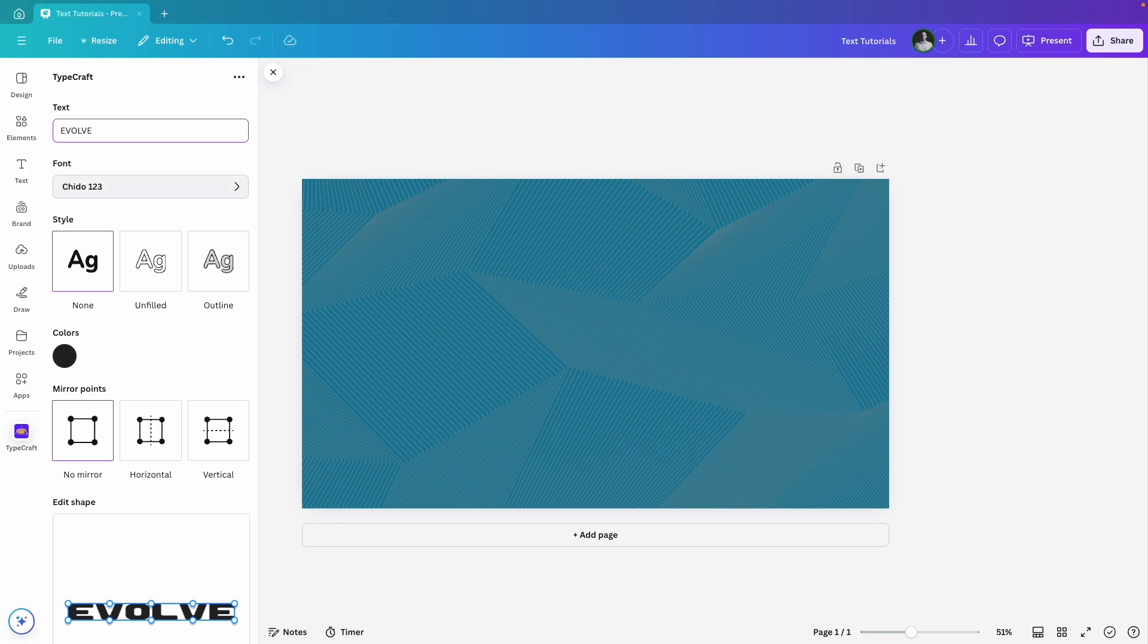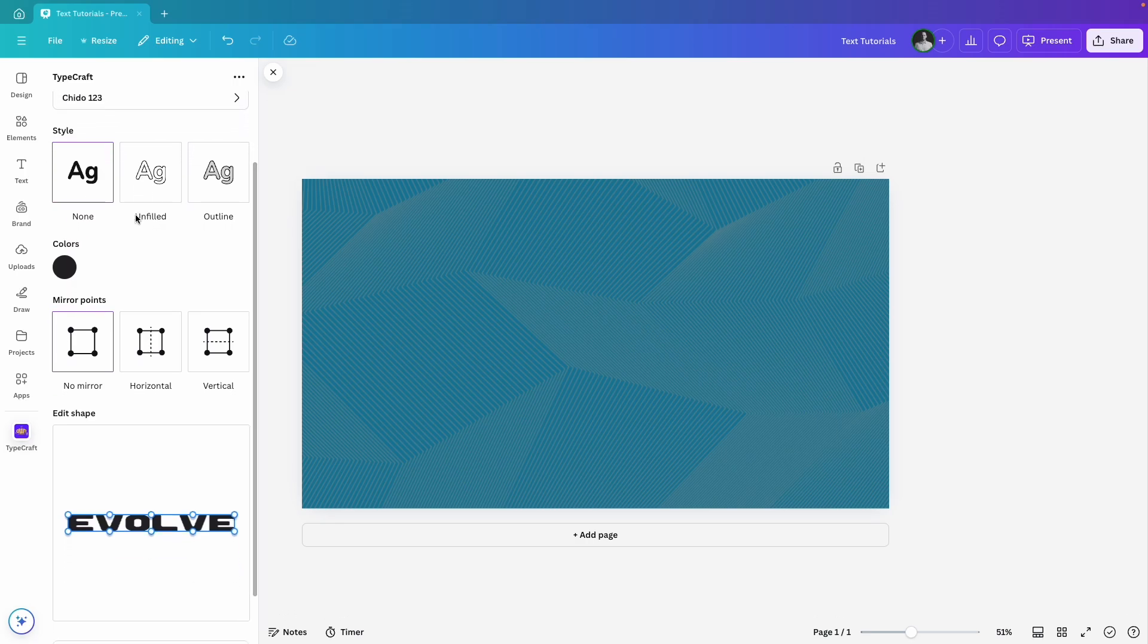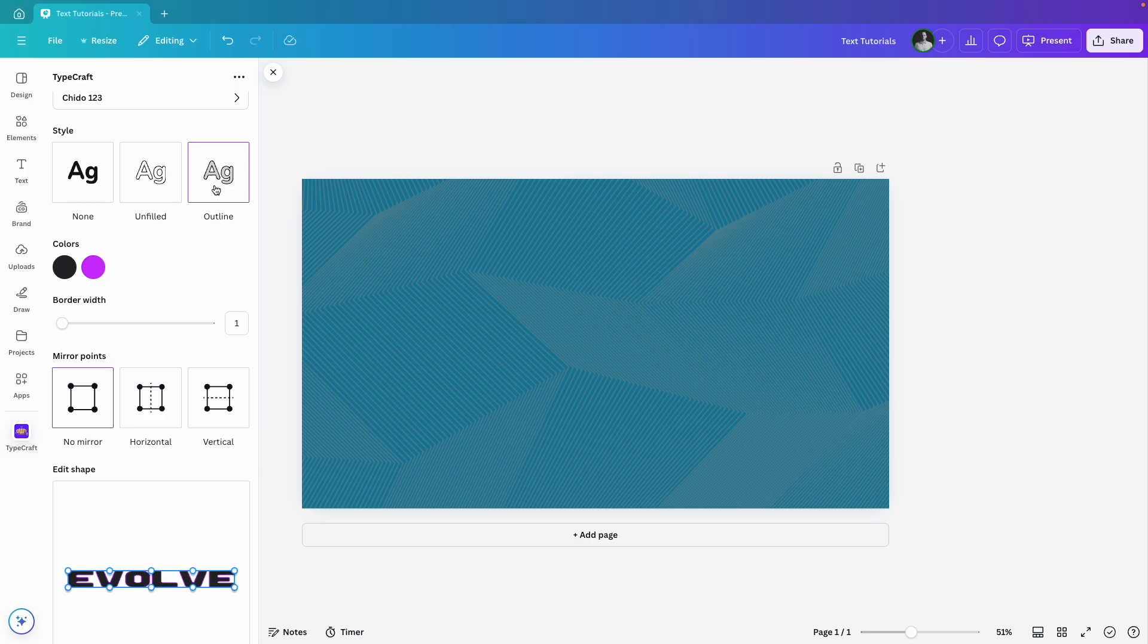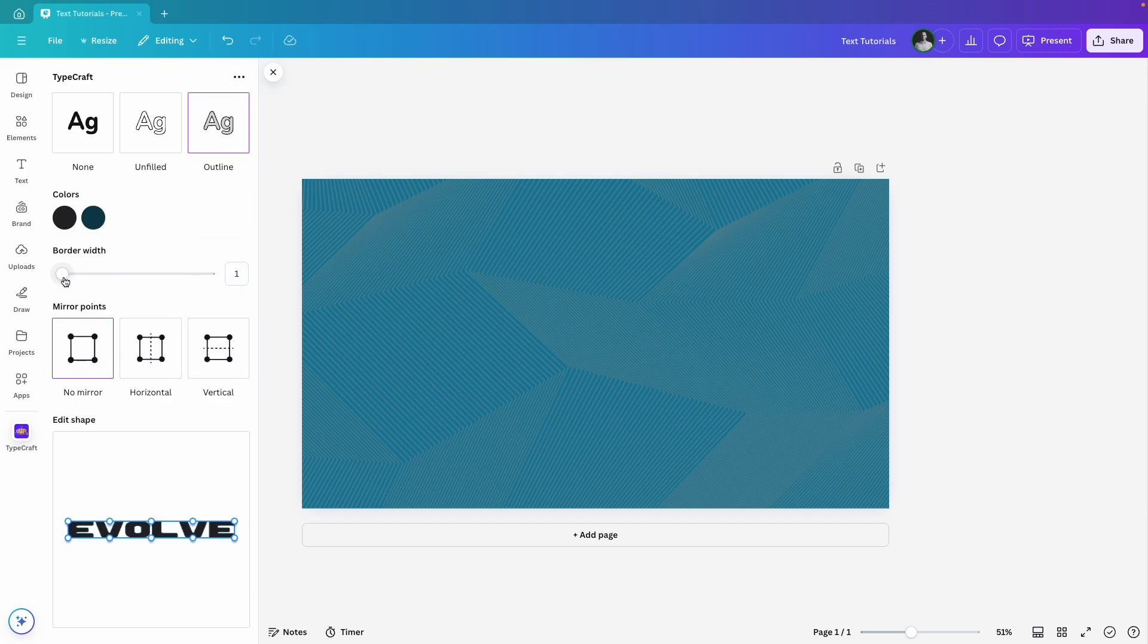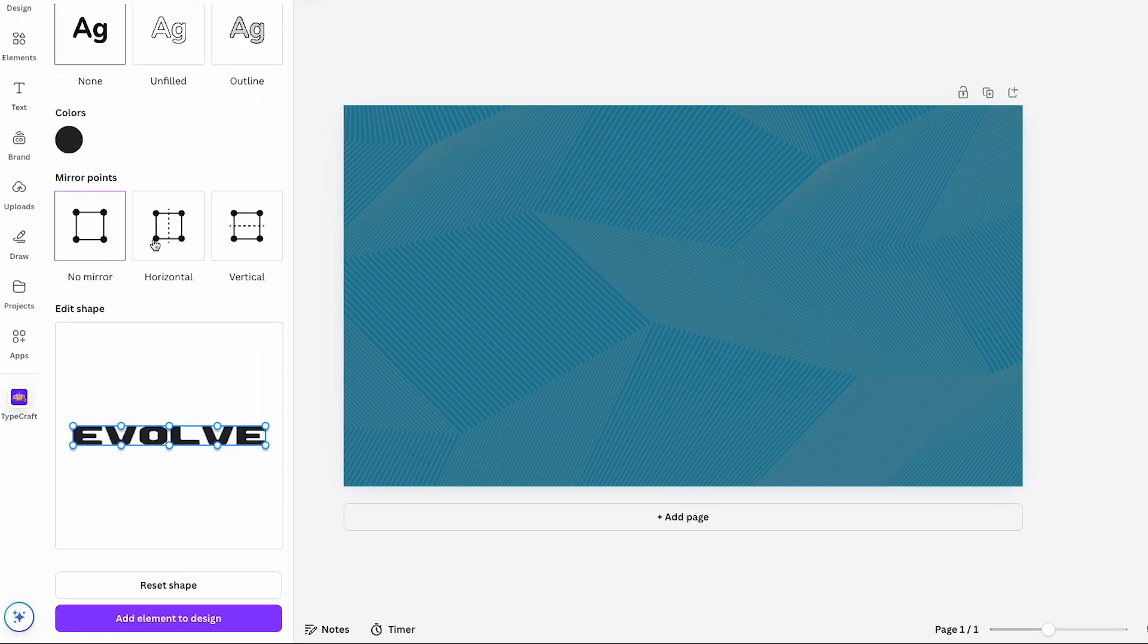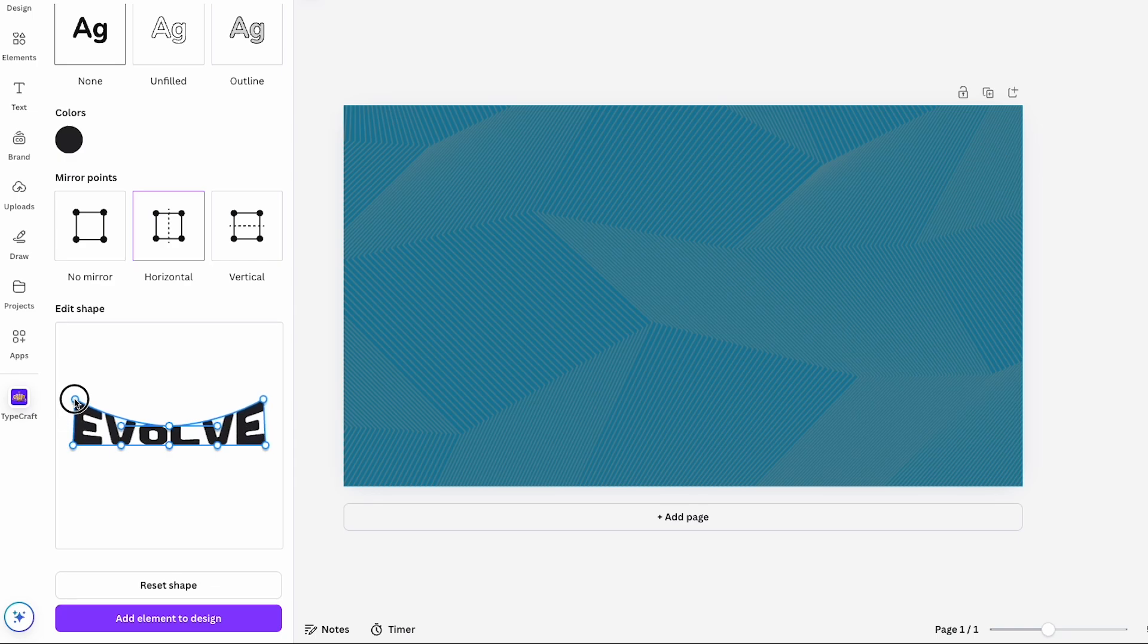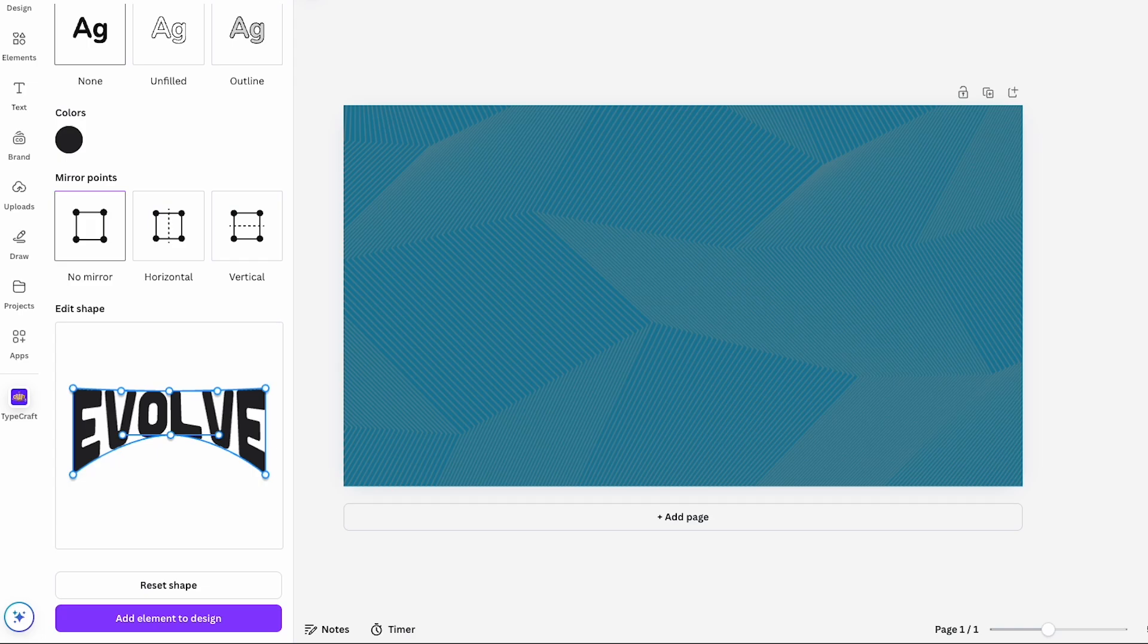In the style settings, you have options to make the text unfilled or add an outline. You can change the colors for both the text and the outline and adjust the border width for either style. But for this design, I'll skip those and get straight to the fun part. Shape editing. Here you can mirror the points so that changes on one side reflect on the other. I'm going to drag the points to customize the shape exactly how I want. For the middle section, I'll switch off the mirroring to stretch just the upper part. Once I'm happy with it, I'll add it to my design.